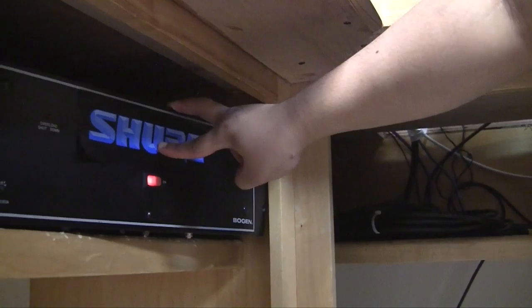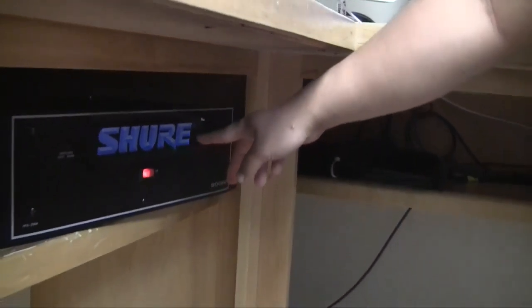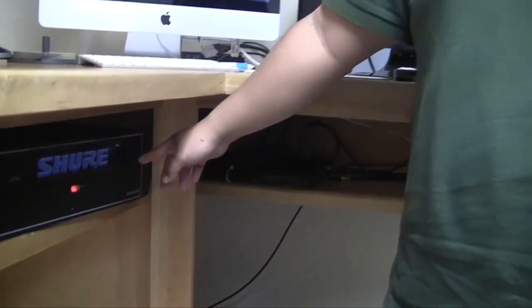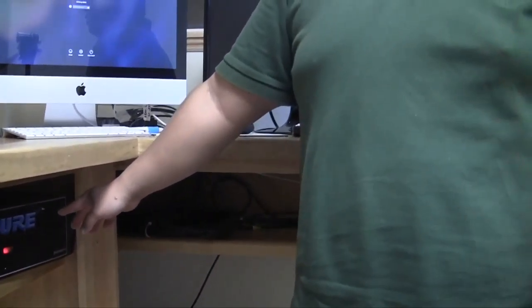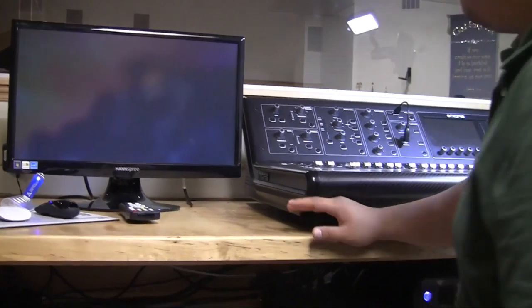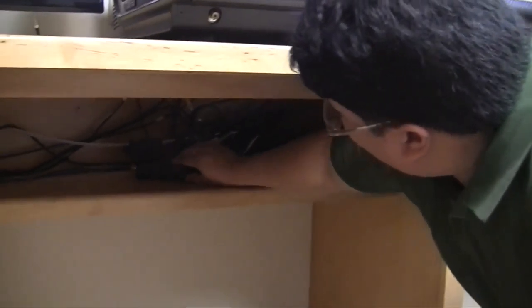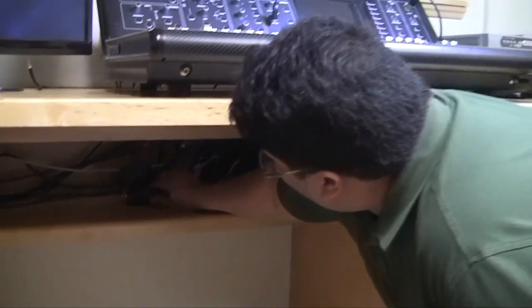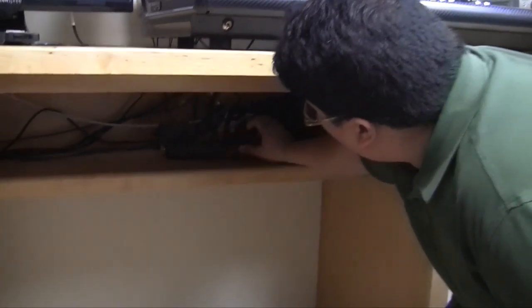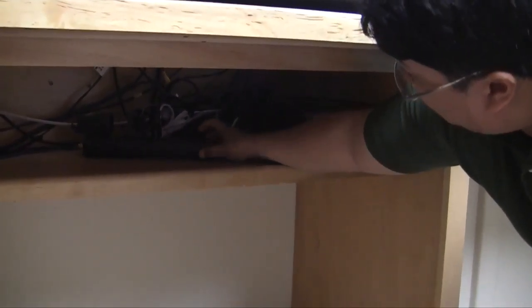Next we turn on this amplifier here. This provides sound to the mother's room and also importantly to the translation department, so that they can translate for the Spanish-speaking crowd that comes and visits our church.